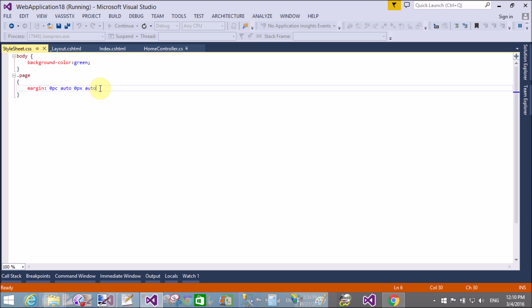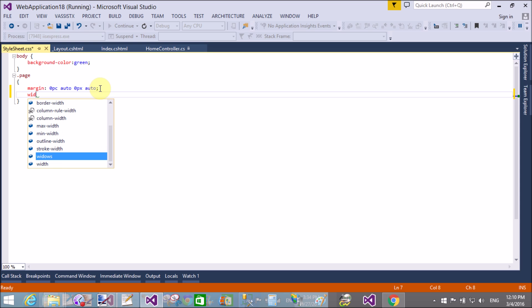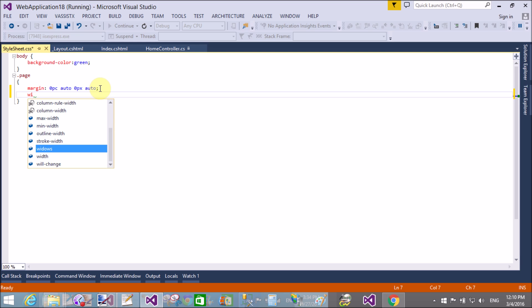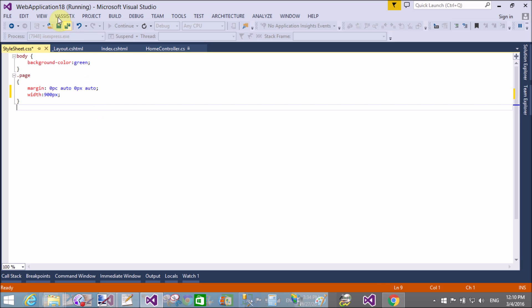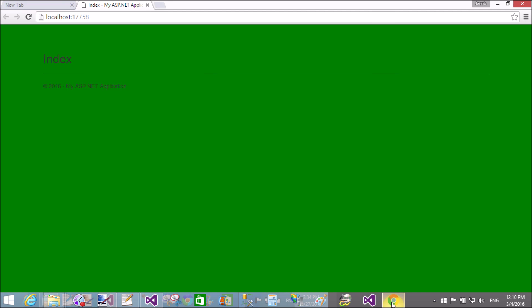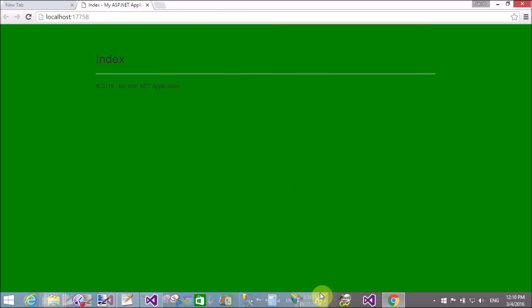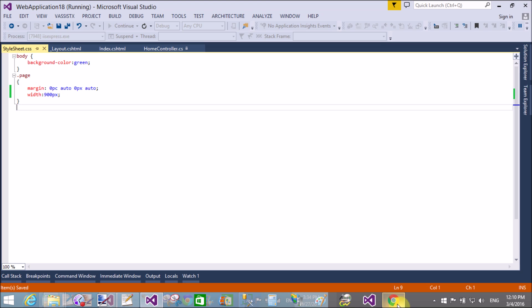In the style section, we don't have the width of the page, so assign the width. Let's write width: 900 pixels. Save it and see the changes. That is 900 pixels.